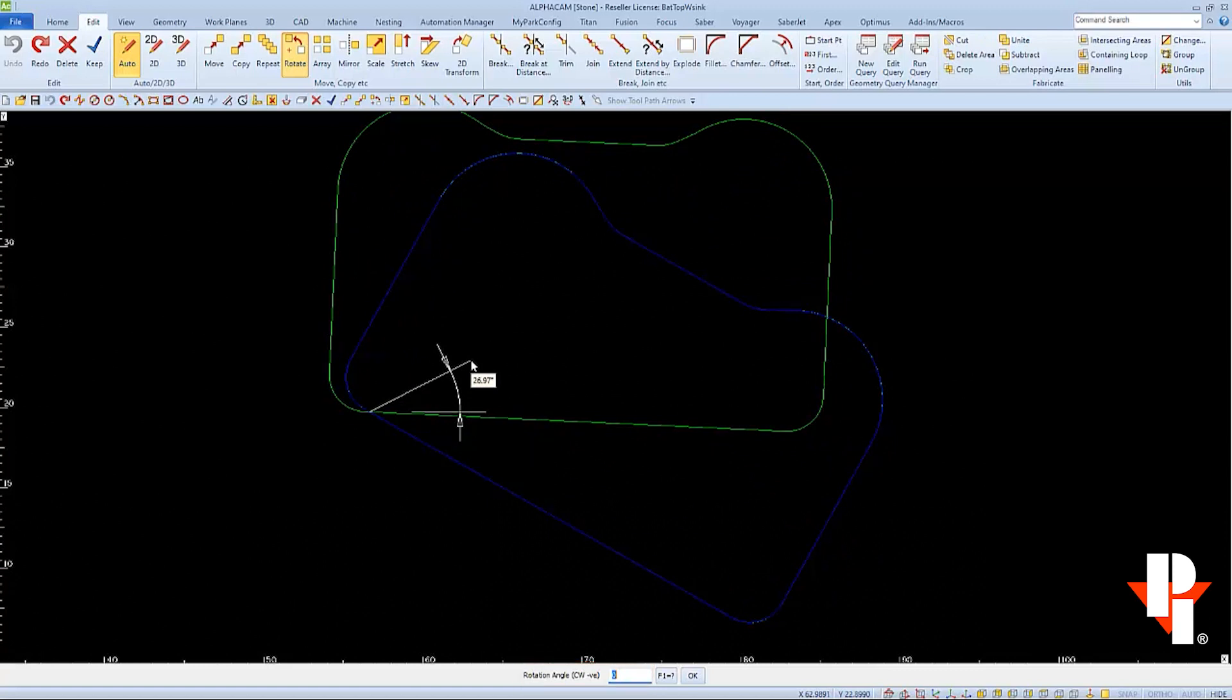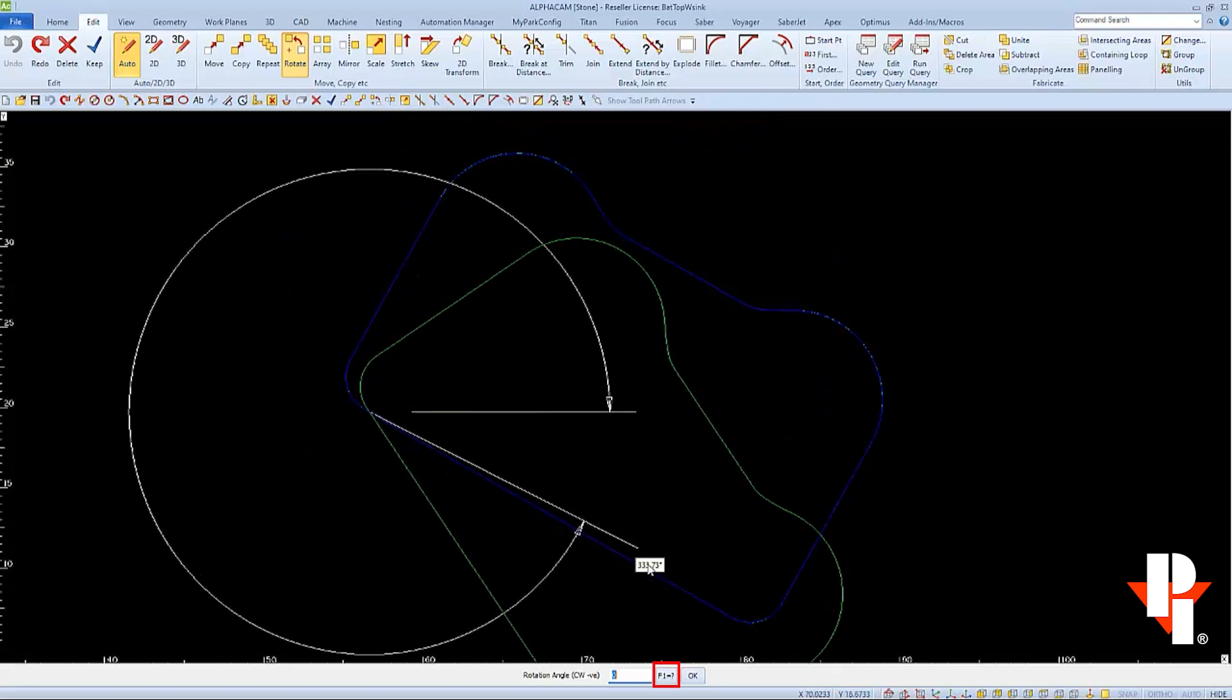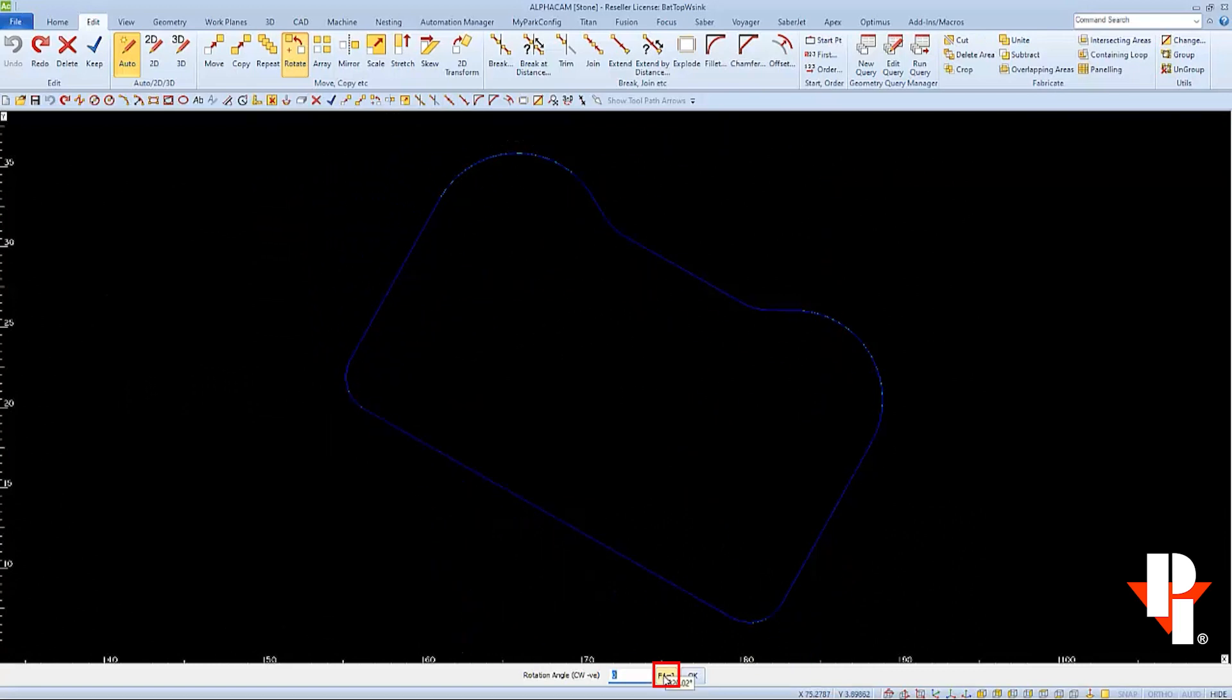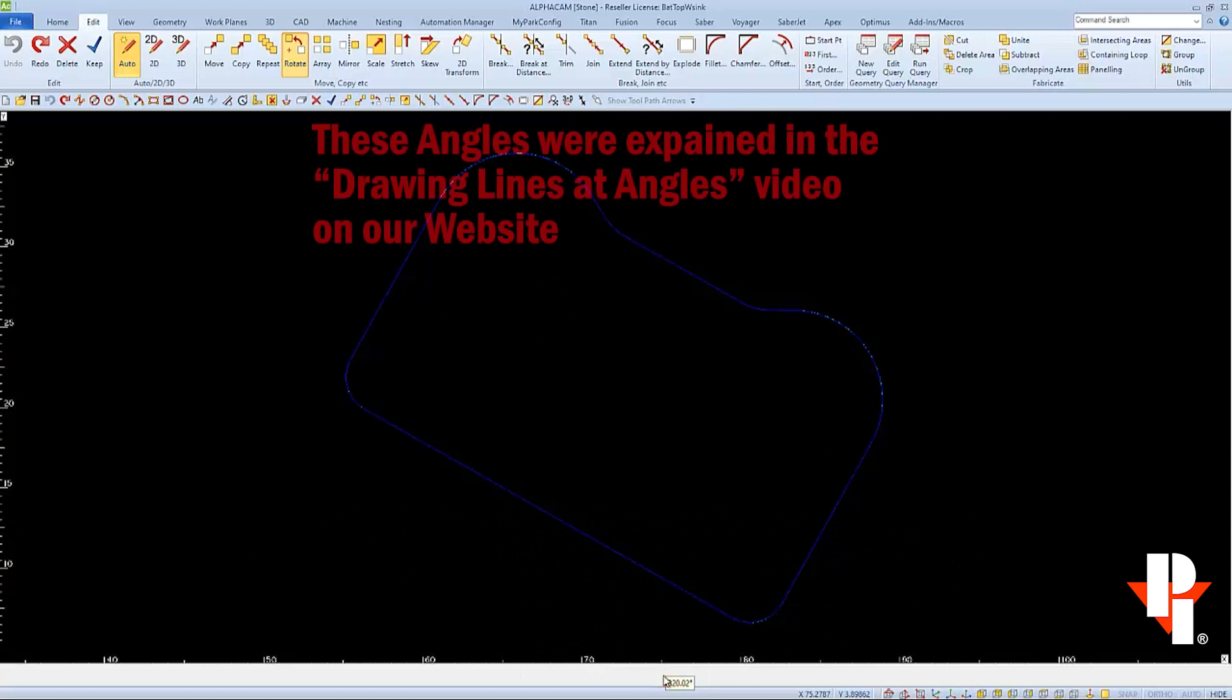So instead, I'll choose the F1 button. And this will bring up a little window similar to the one that we used when drawing lines at angles.